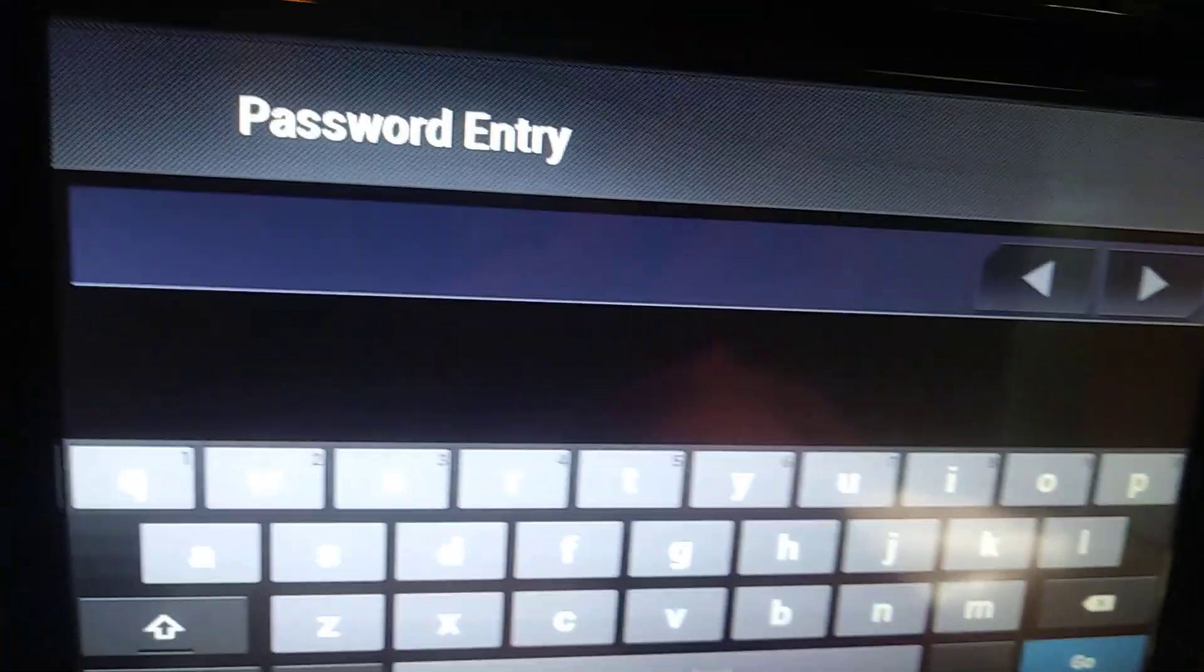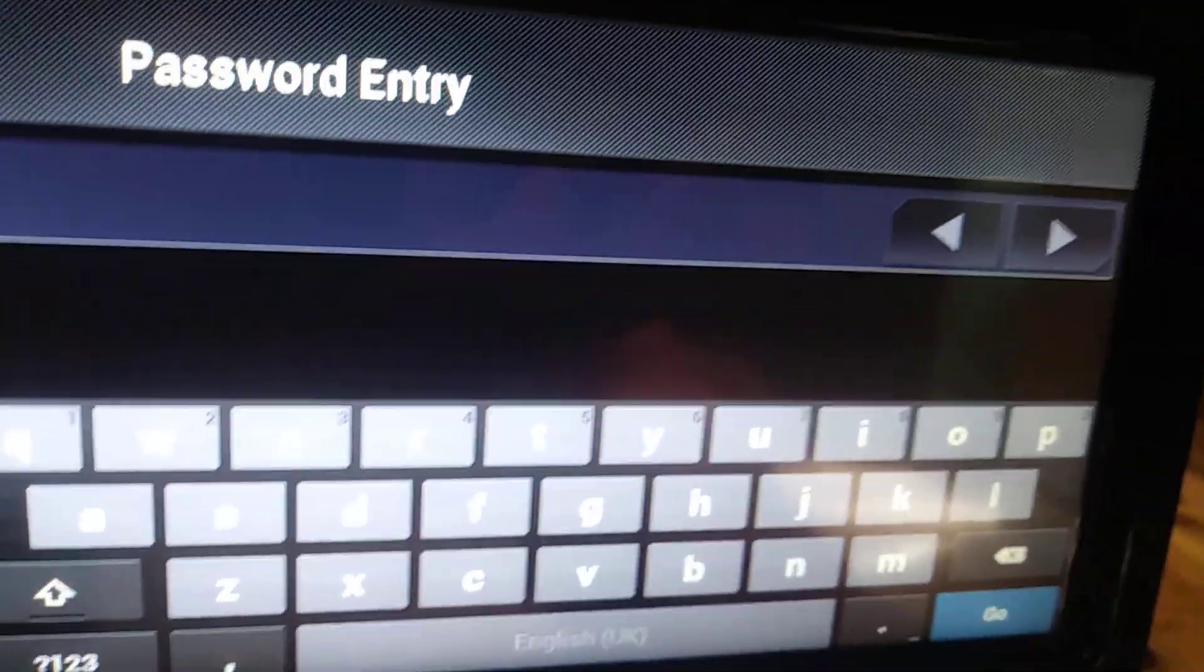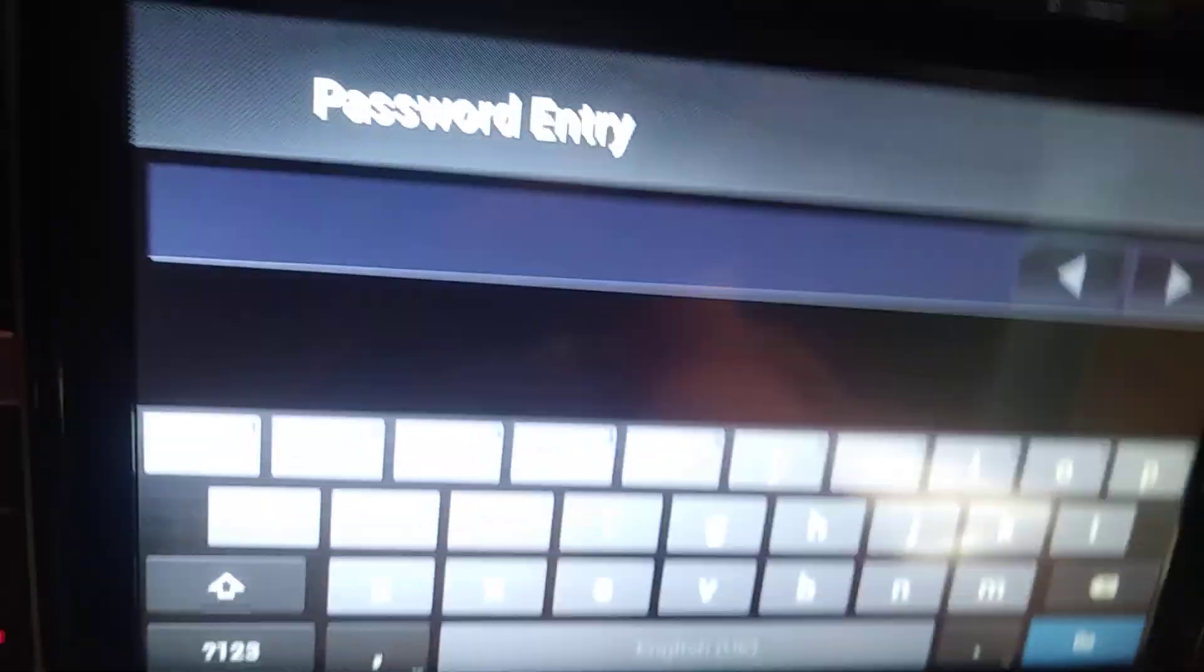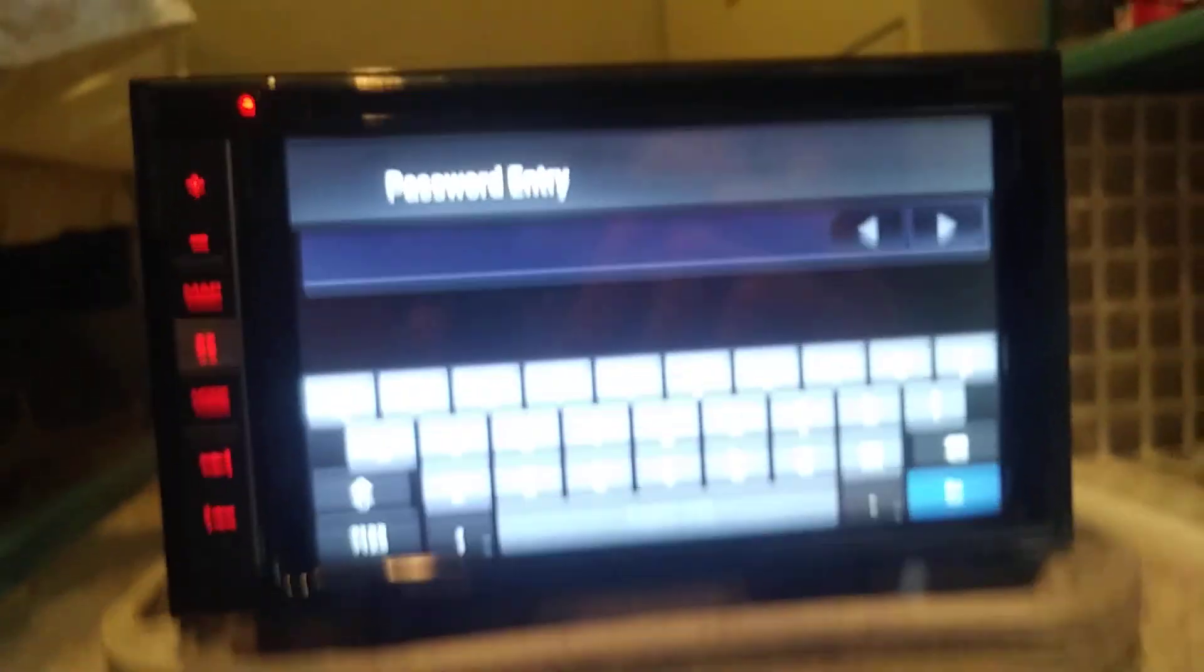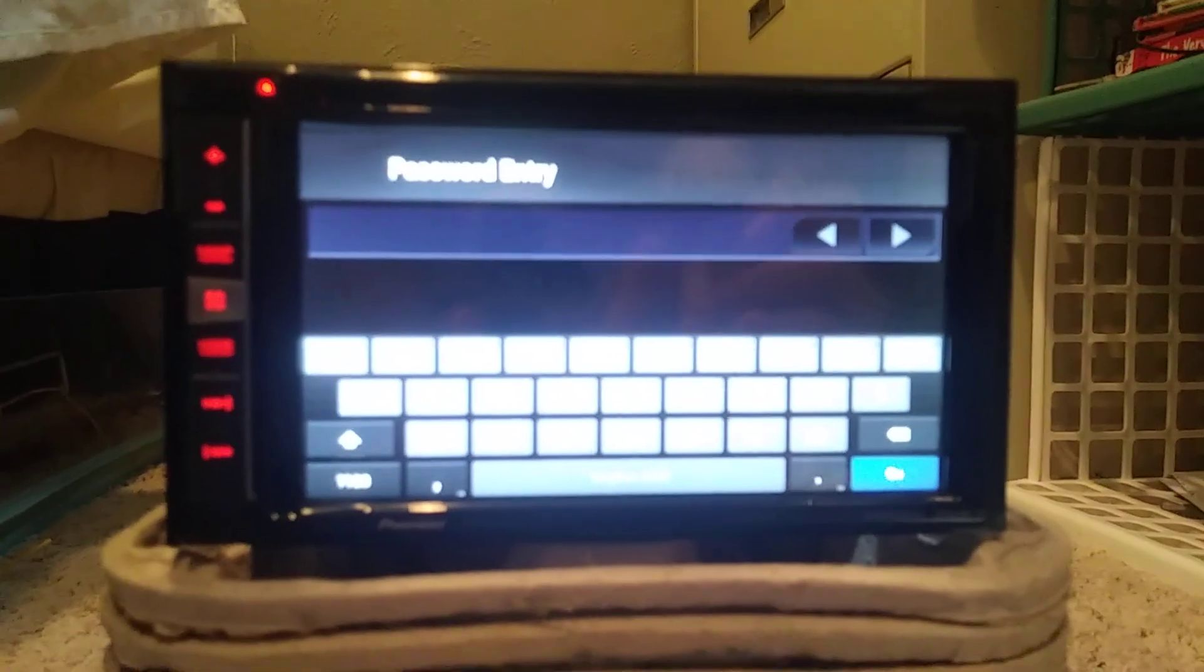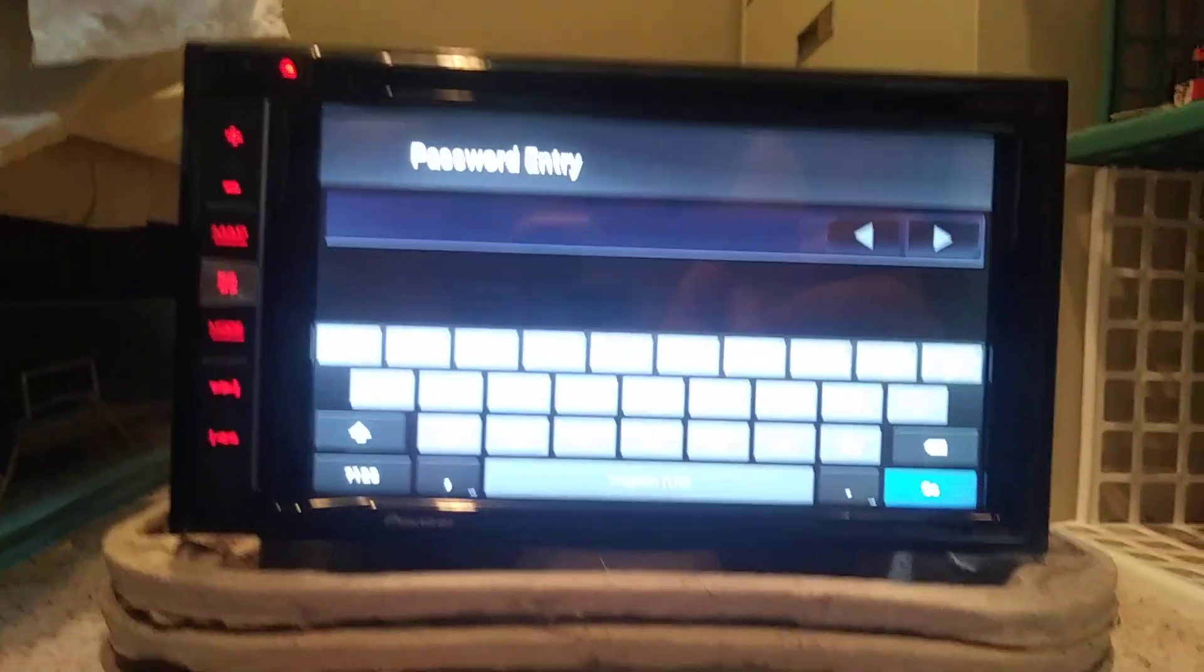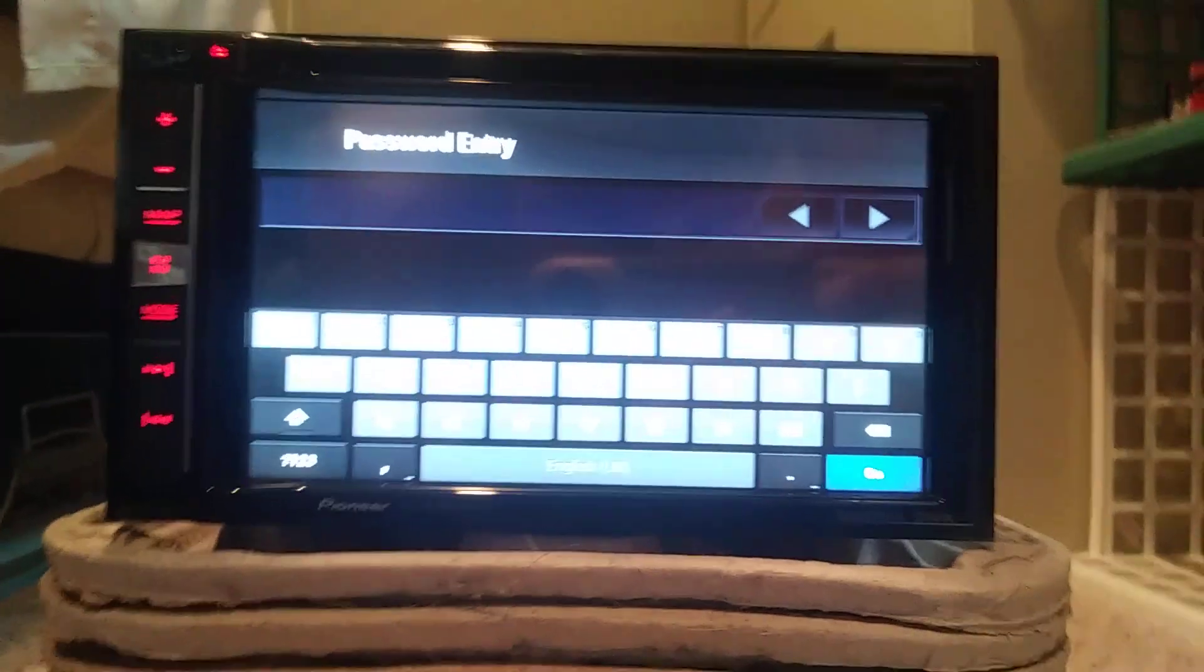So I really have no idea. This is really tricky. So I obviously called Pioneer and I said I got a stereo, it's got the password on it and I can't get through. And they said, well, the only way to really reset it is you gotta send it to them.